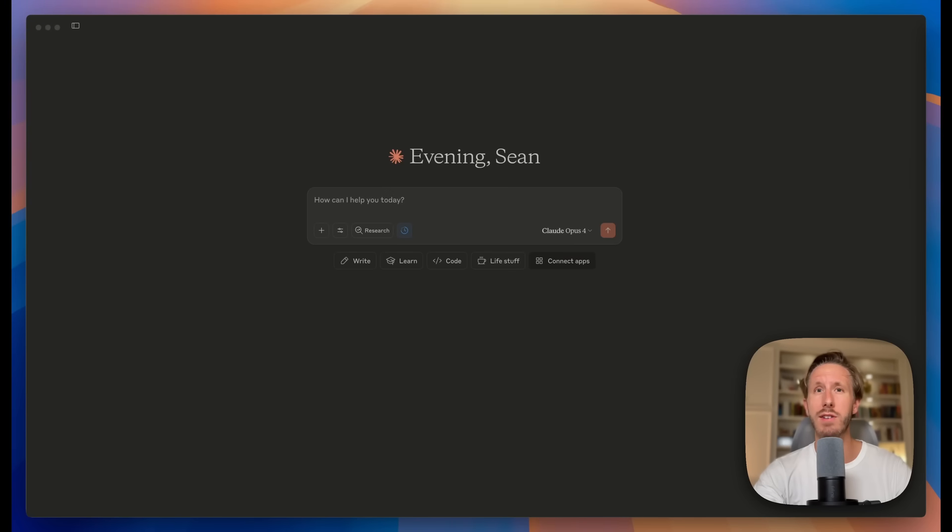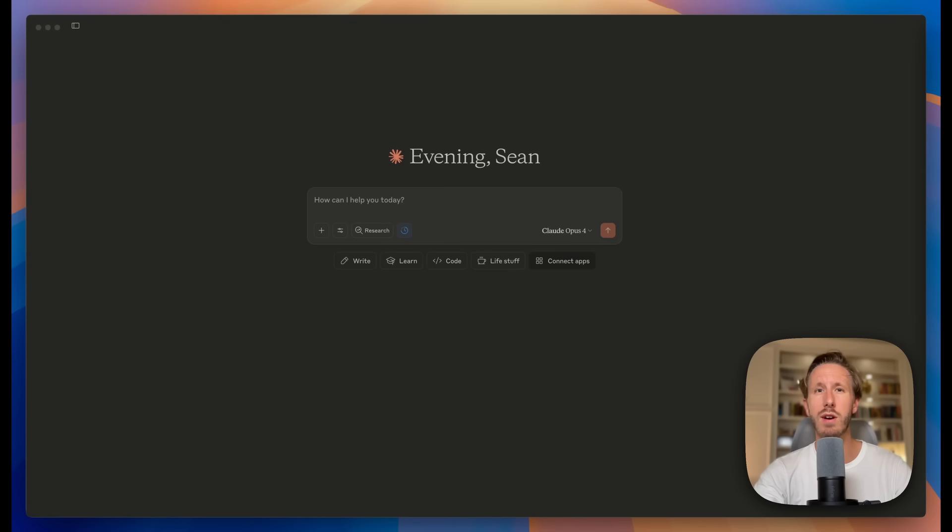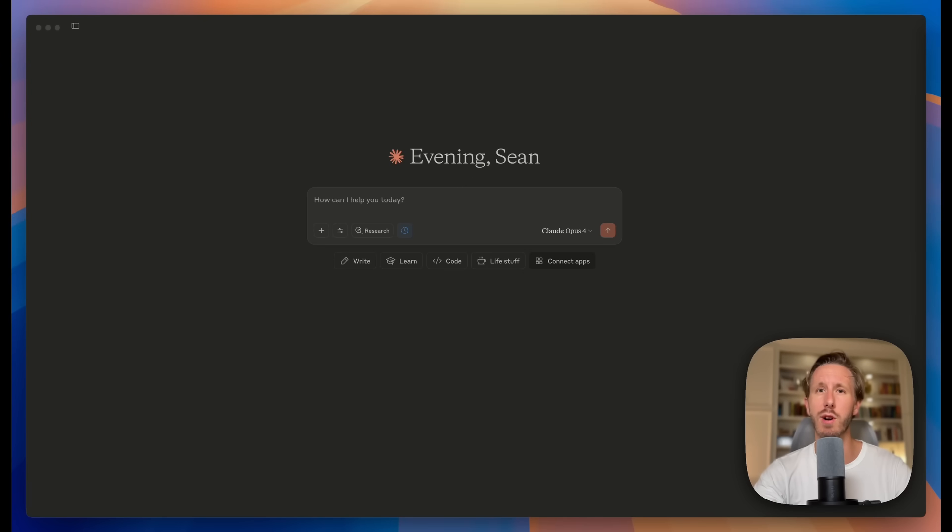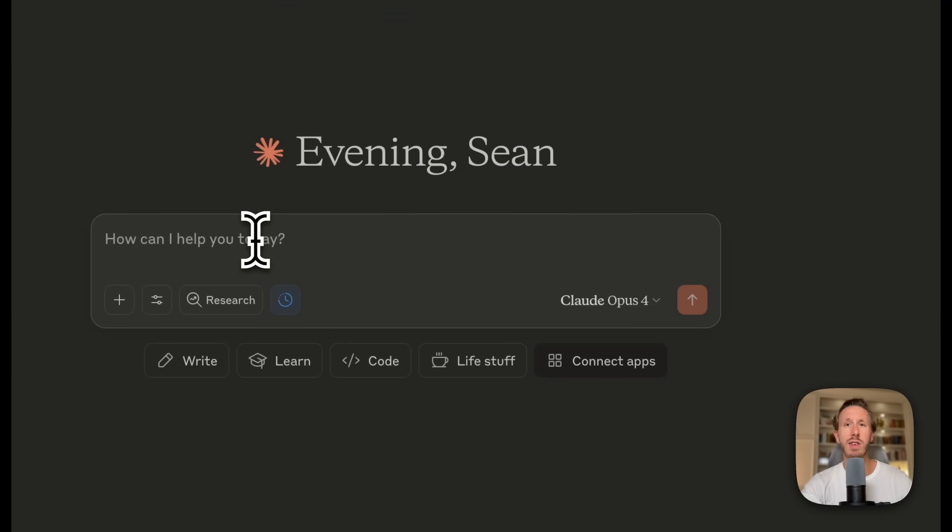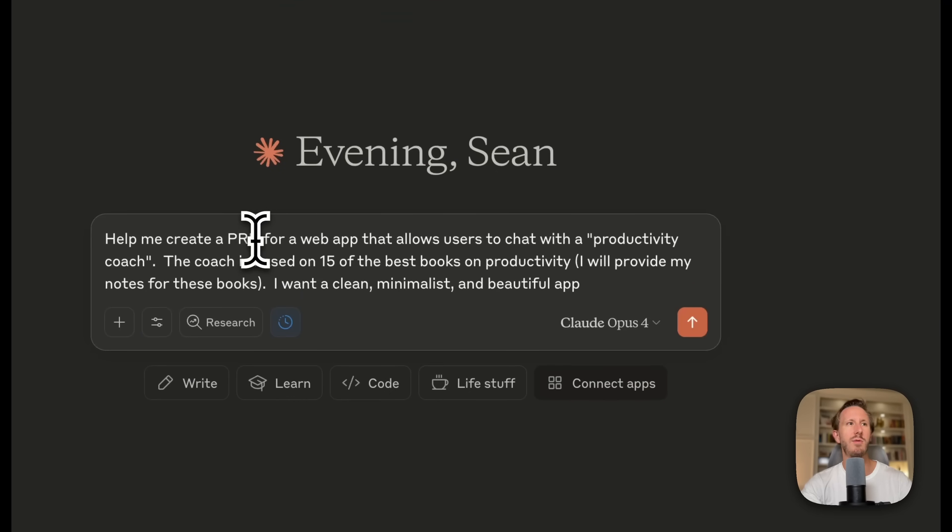So let's build step by step. I'm going to create a simple app, but first I'm going to create a PRD. Now what is a PRD? It's a project requirements document. It's basically just a roadmap for what you're working on. Now I'm going to go into Cloud Opus because the good thing is you don't have to write this PRD yourself. You can use an AI assistant.